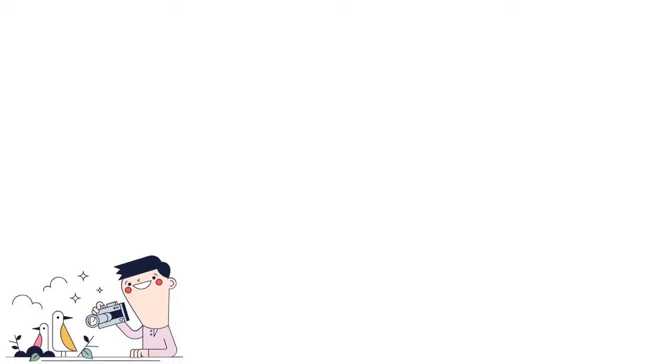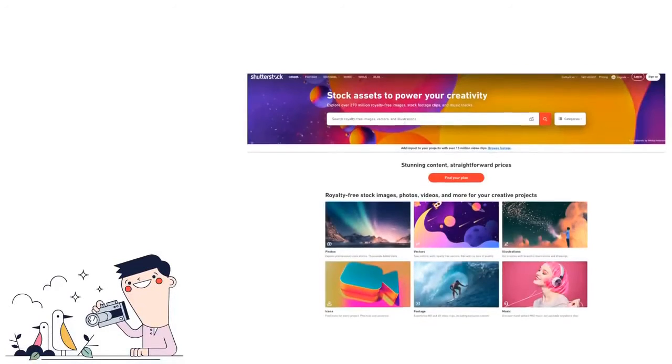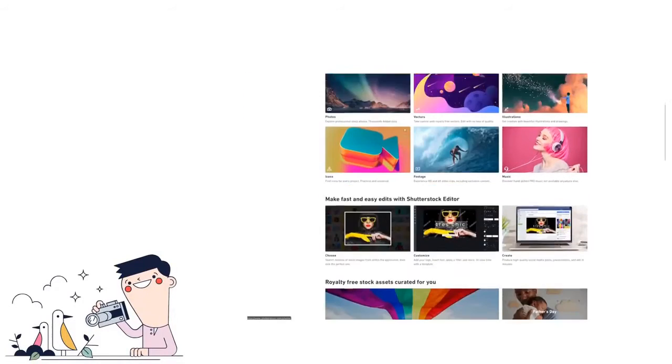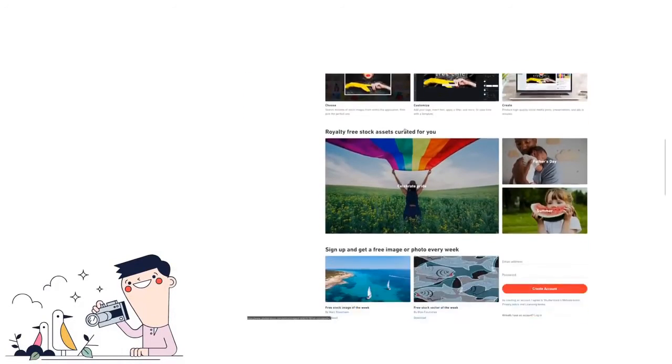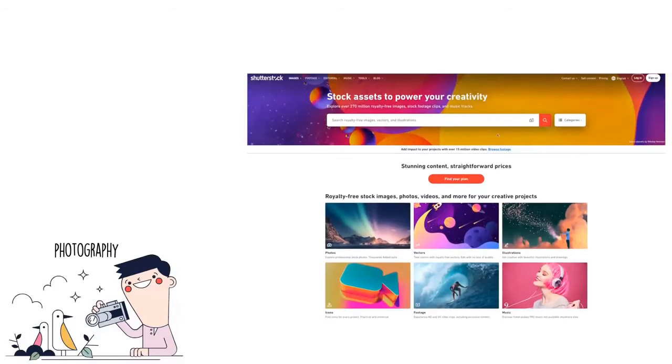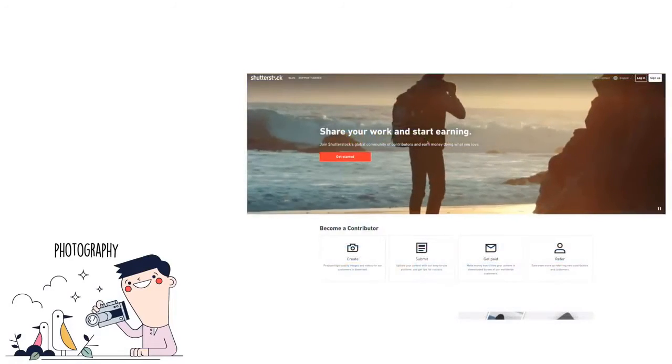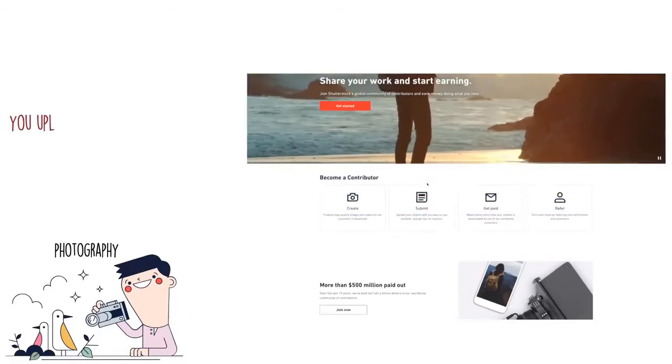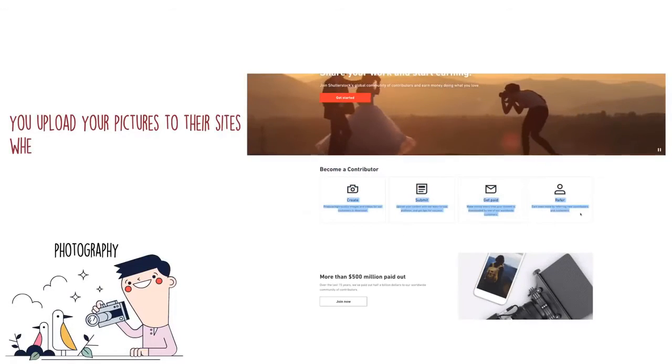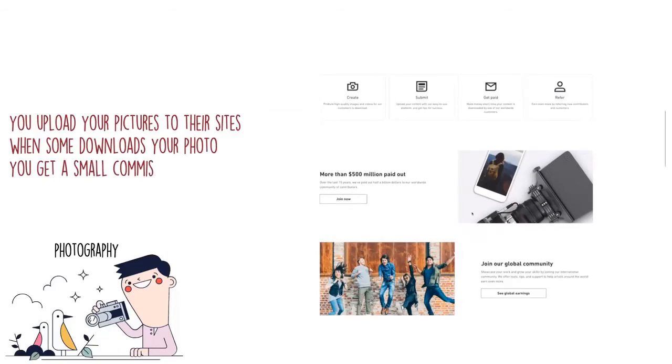Are you a photographer? Then I got some great news for you. Shutterstock and iStockphoto are some of the best websites where you can make money doing what you love. Photography. I do recommend you learn some editing skills before joining. But it's very simple. You upload your pictures to the site and when someone downloads your photo, you get a small commission.